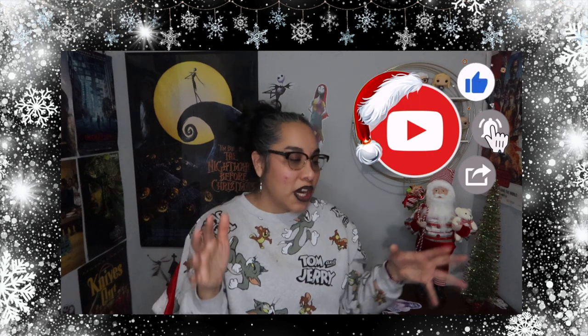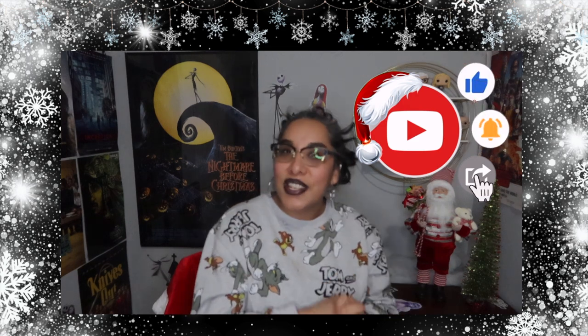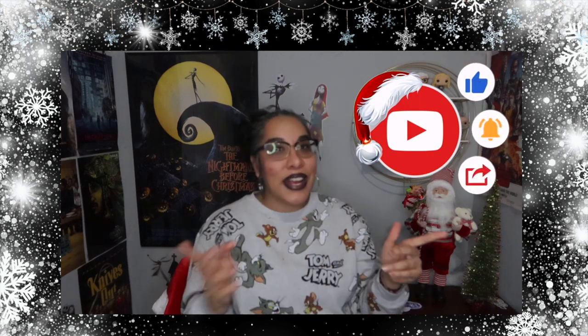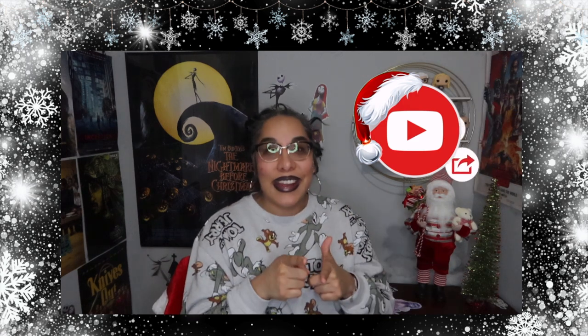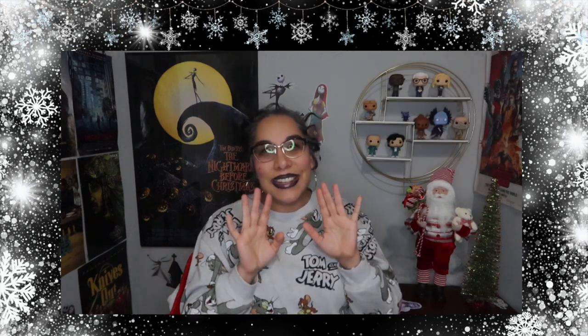Alright guys, that is it for me today. Thank you so much for watching. If you haven't already, give this video a like, subscribe, comment, share, all that other good stuff. Until next time, I'll see you guys at your concessions. Bye bye!